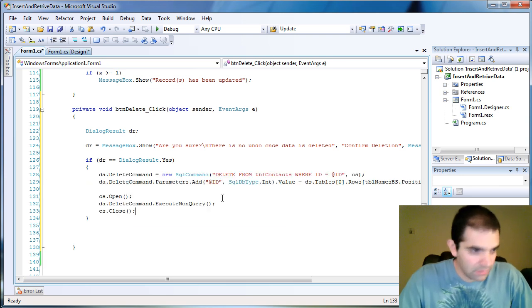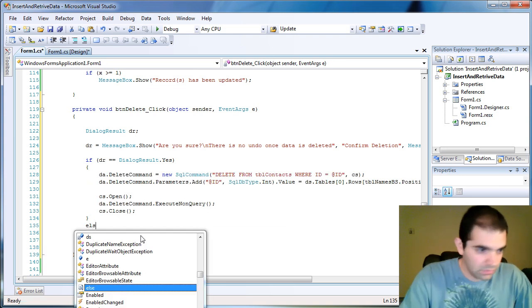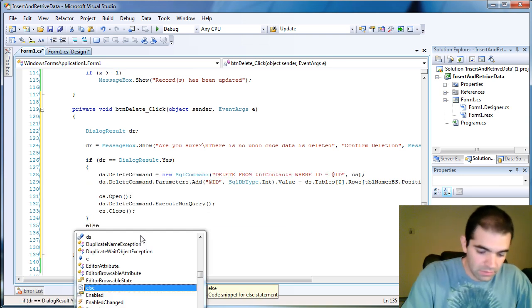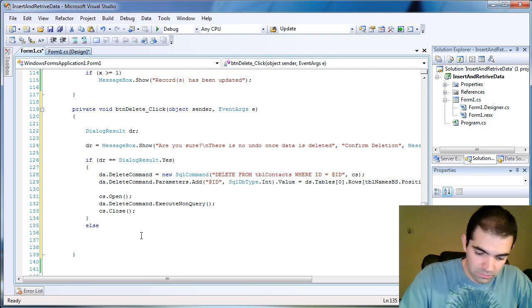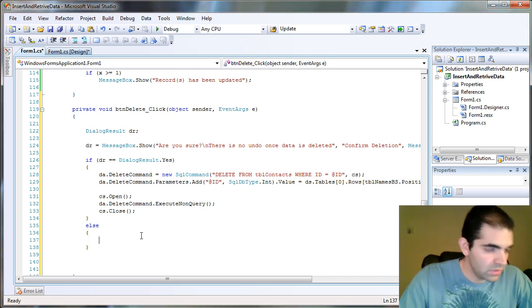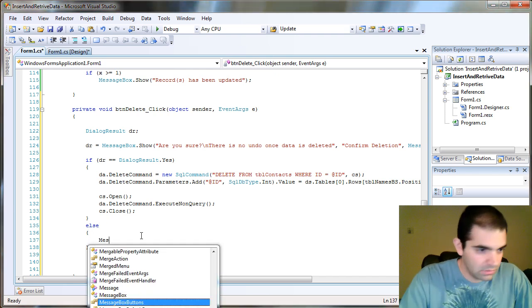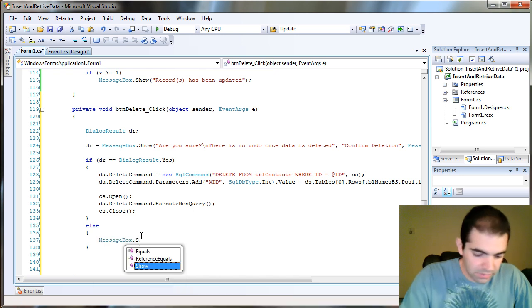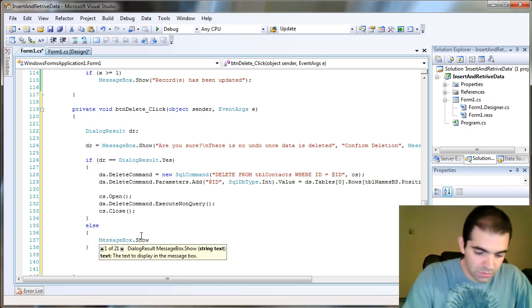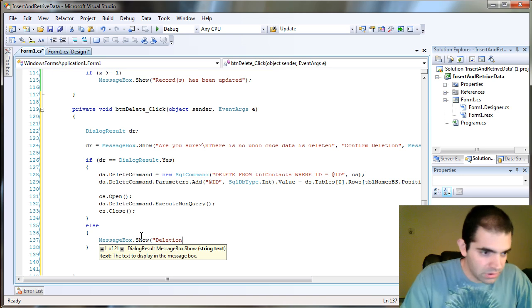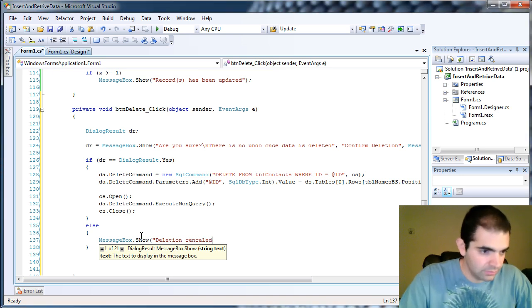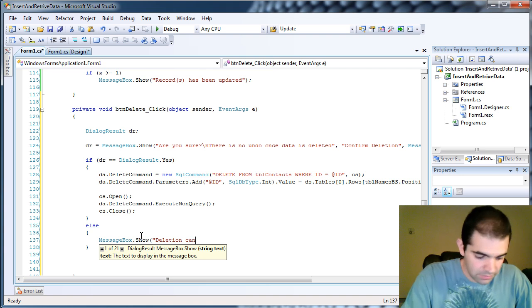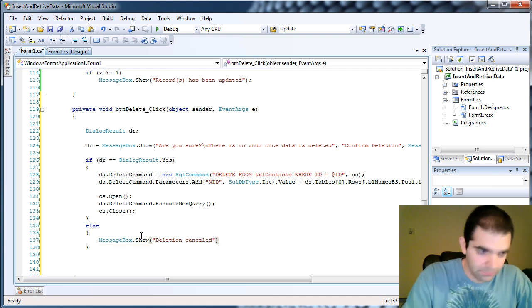So let's put that in there. Else. Then we can just say MessageBox.Show says deletion cancel. Okay.